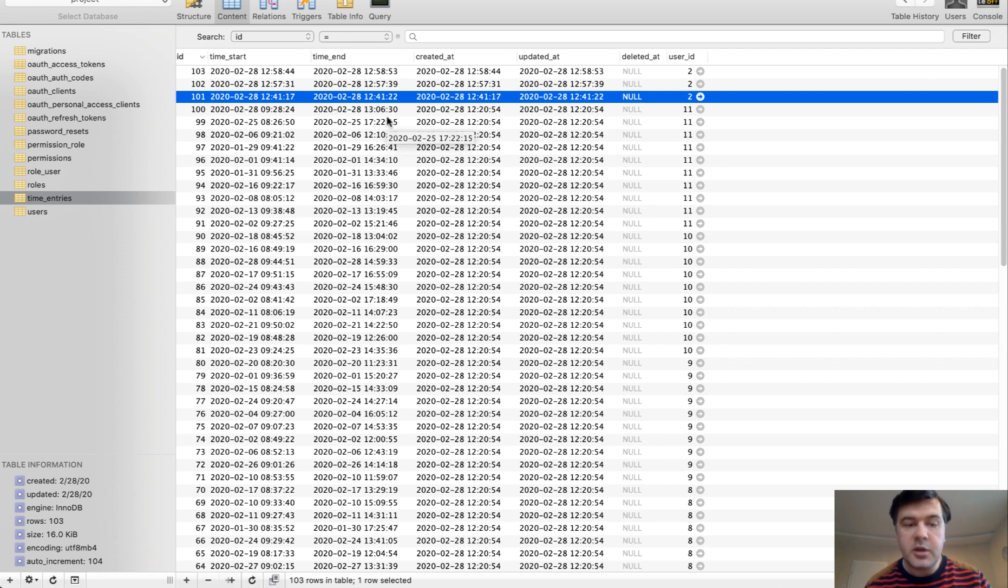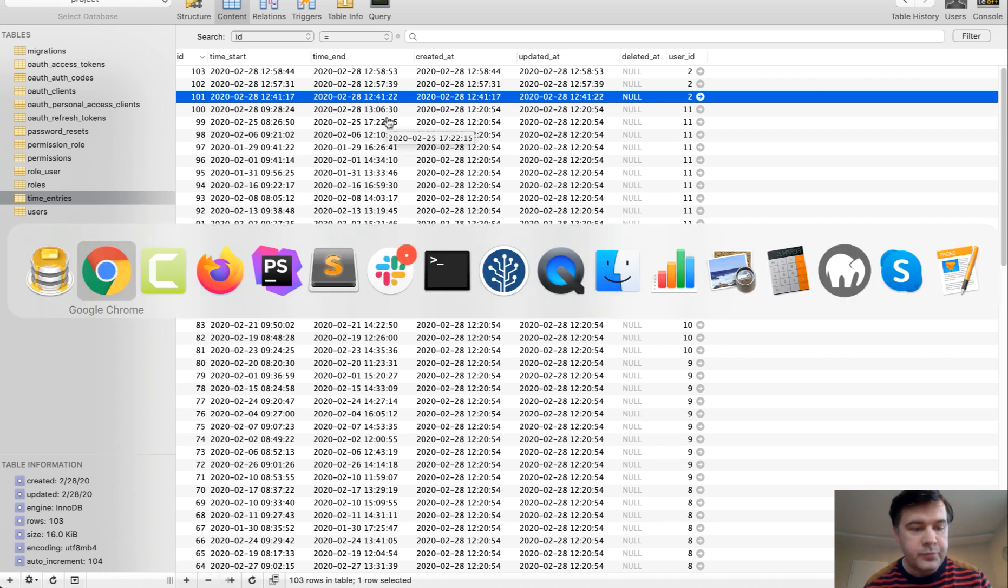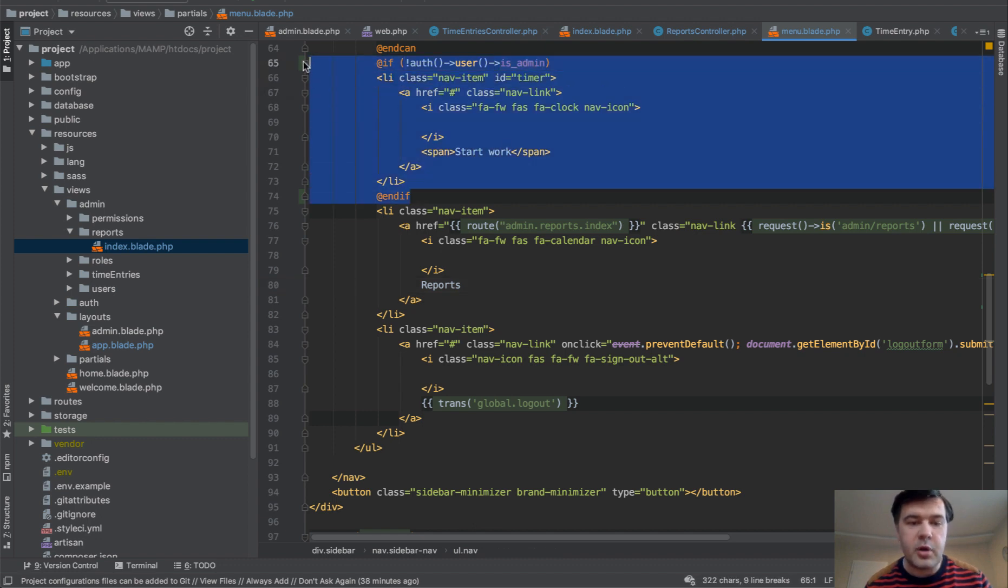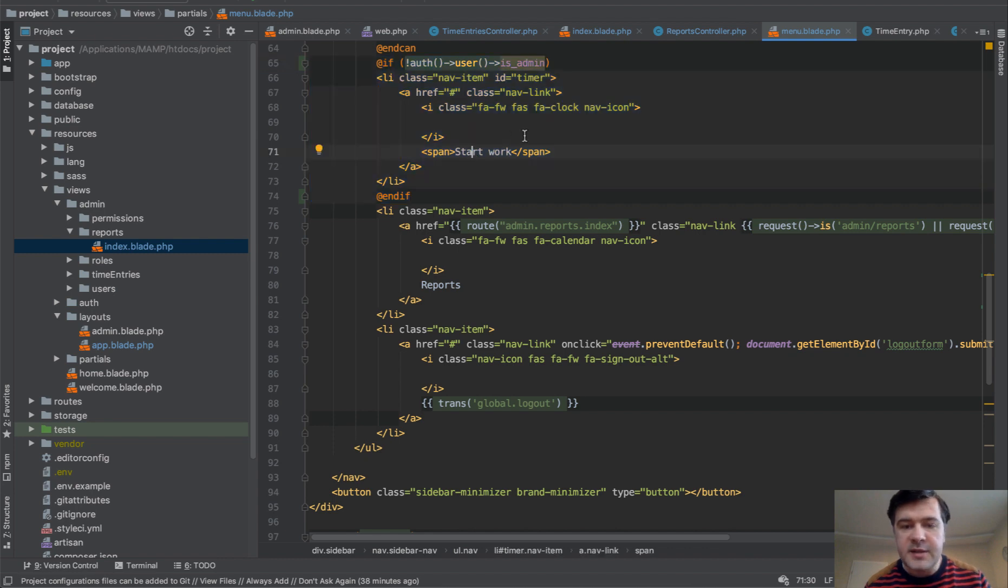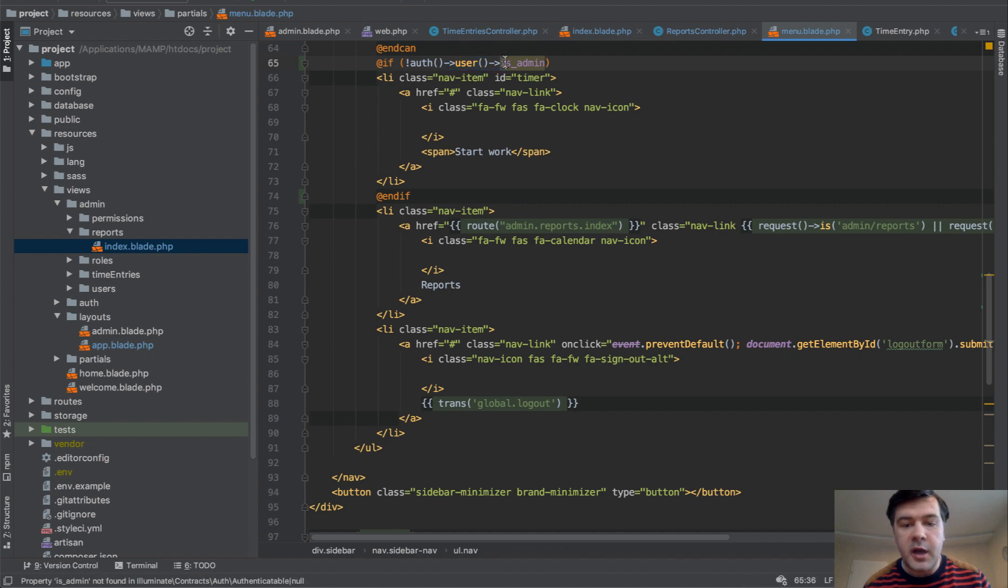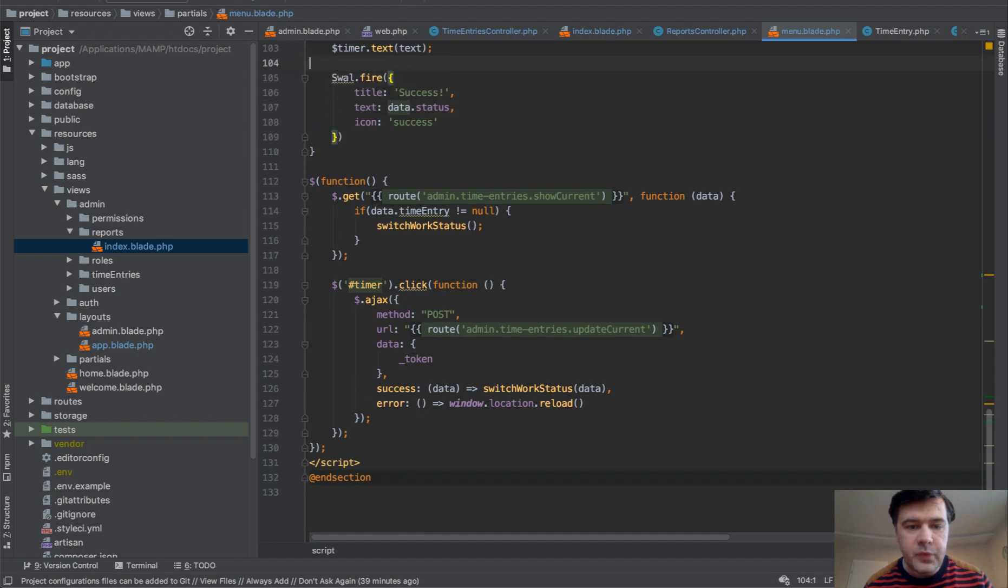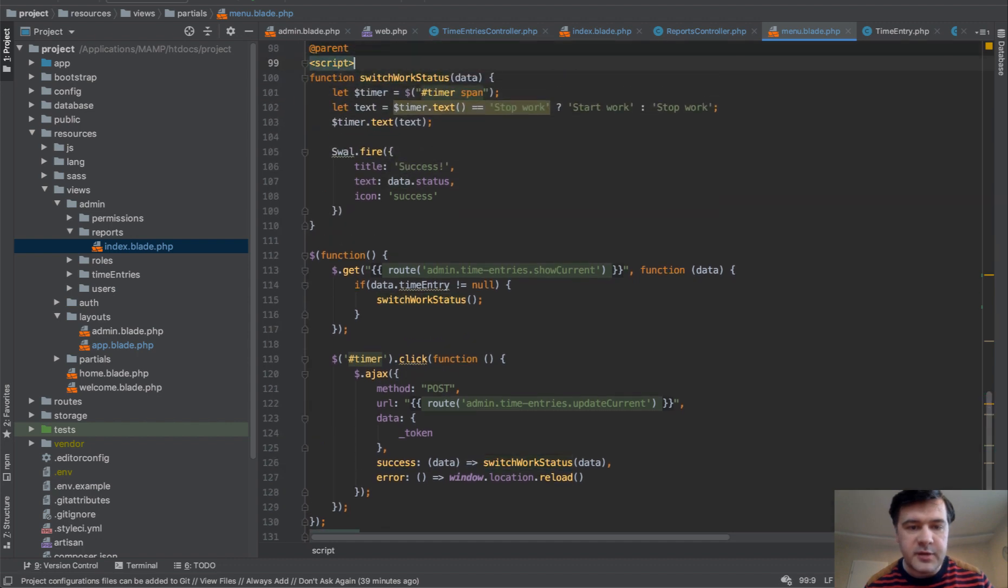So we have menu blade PHP file, and this is the probably the most important link, start work or stop work. And this has an ID of timer. And it's visible only for non admin users. So JavaScript below in the same menu blade file, has two things.